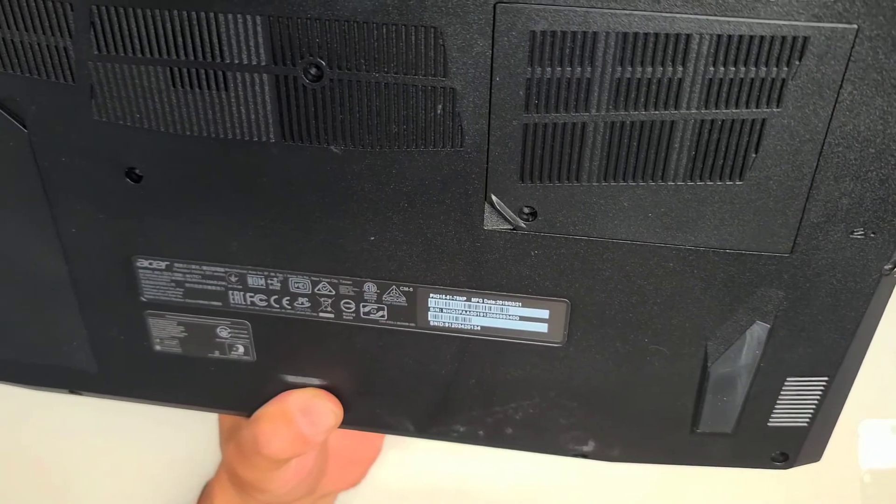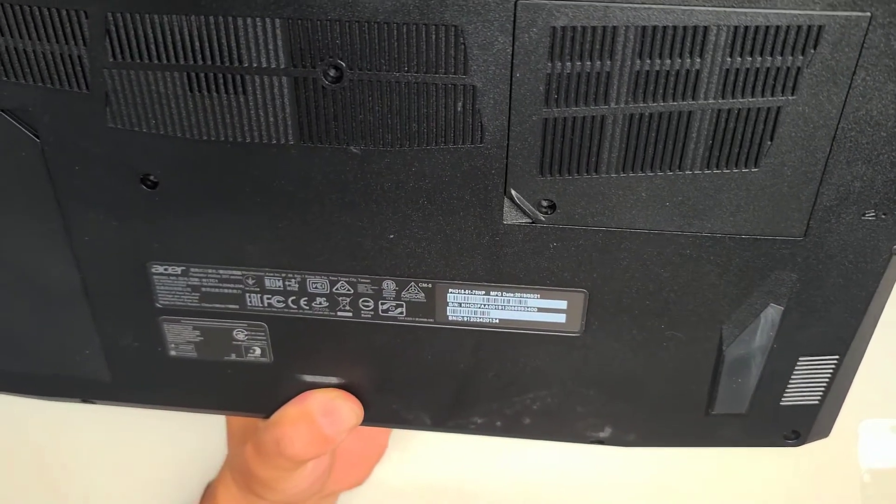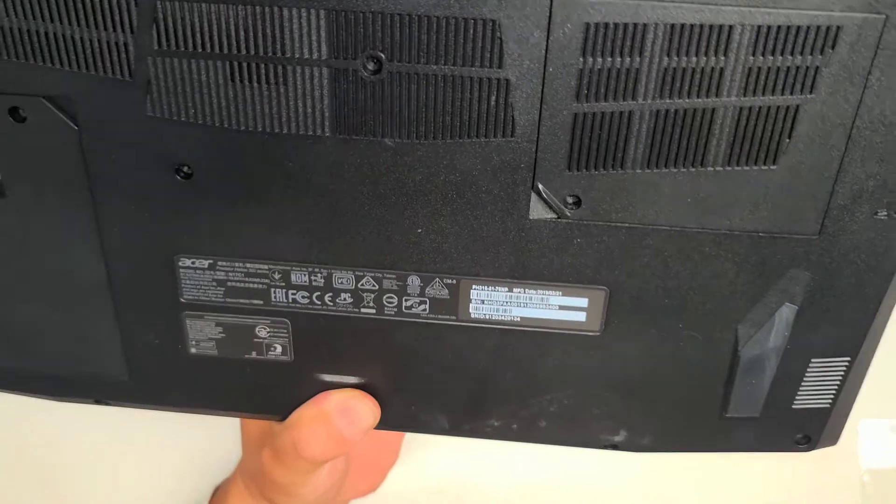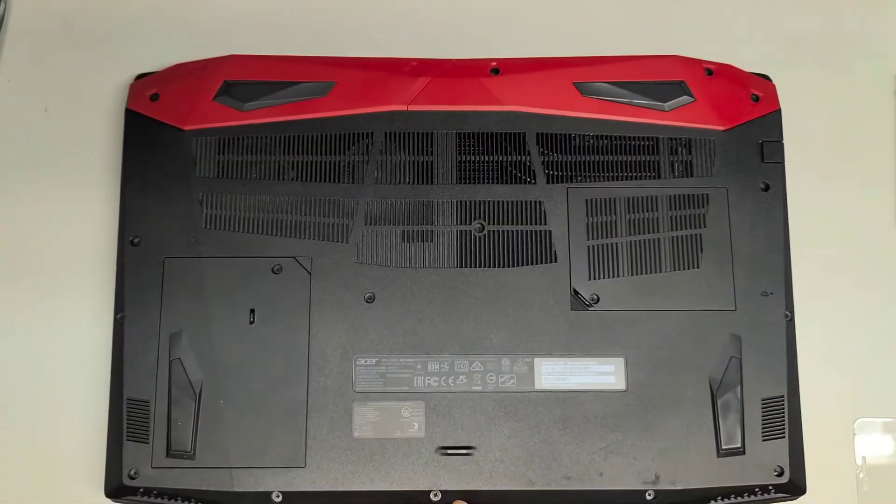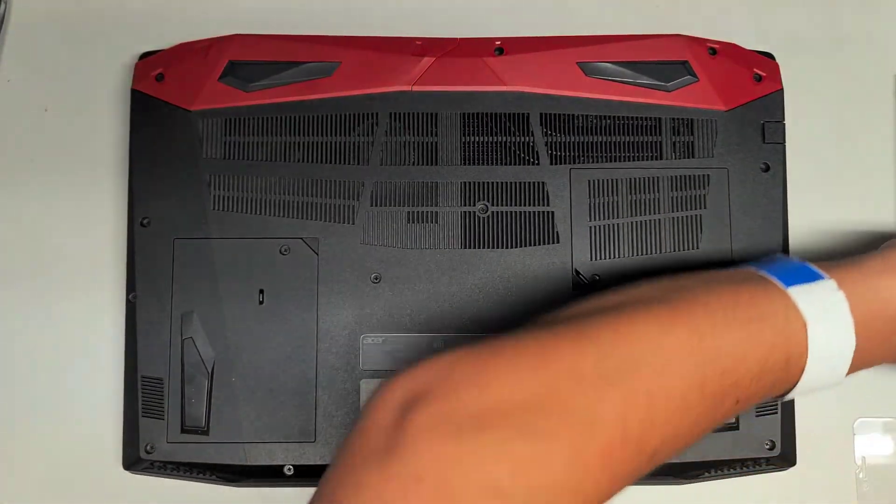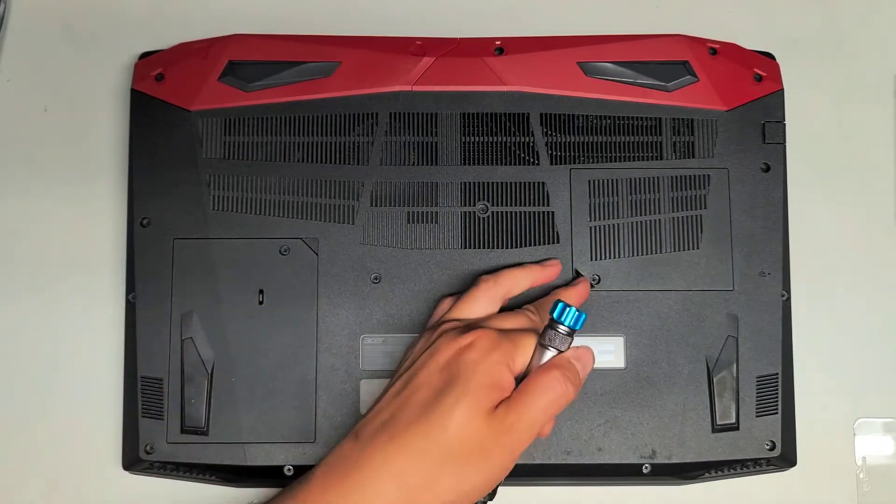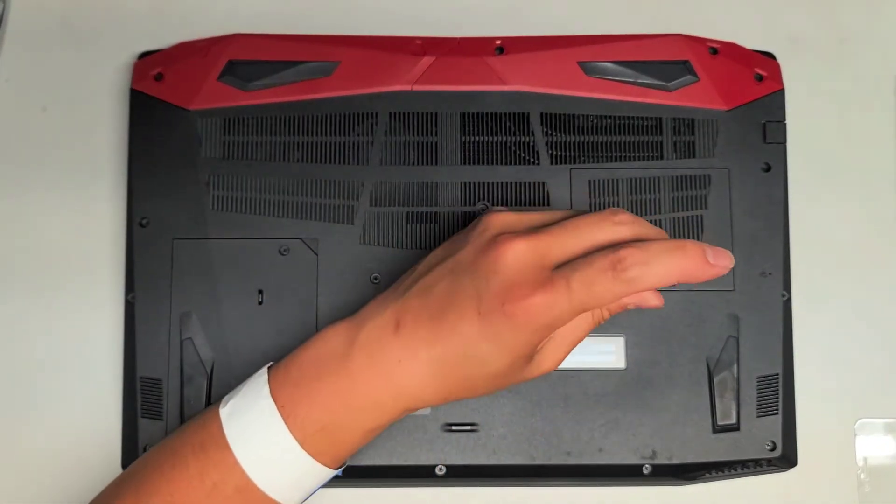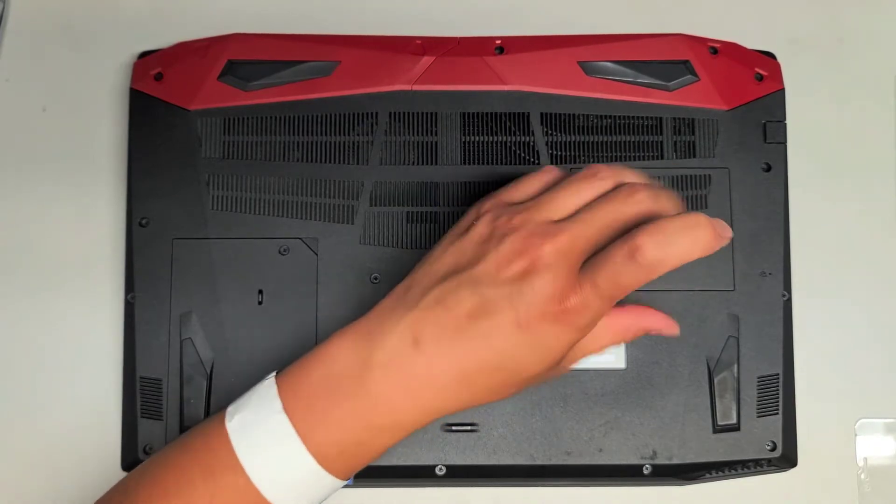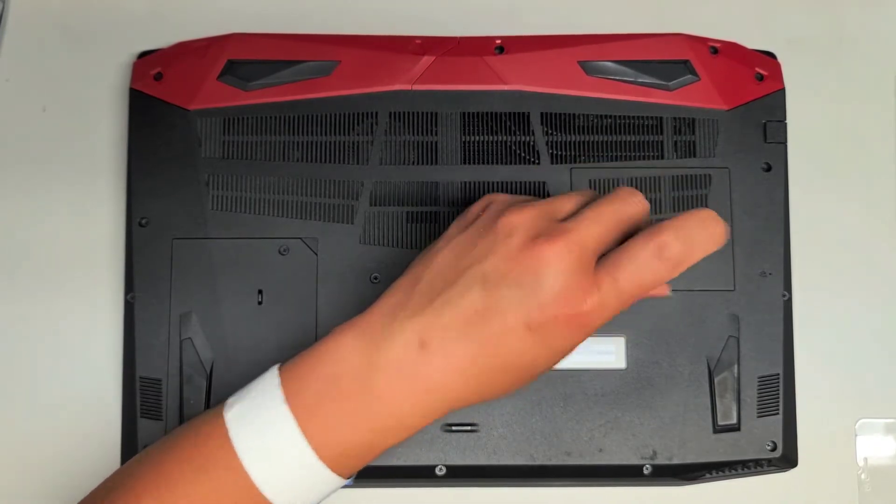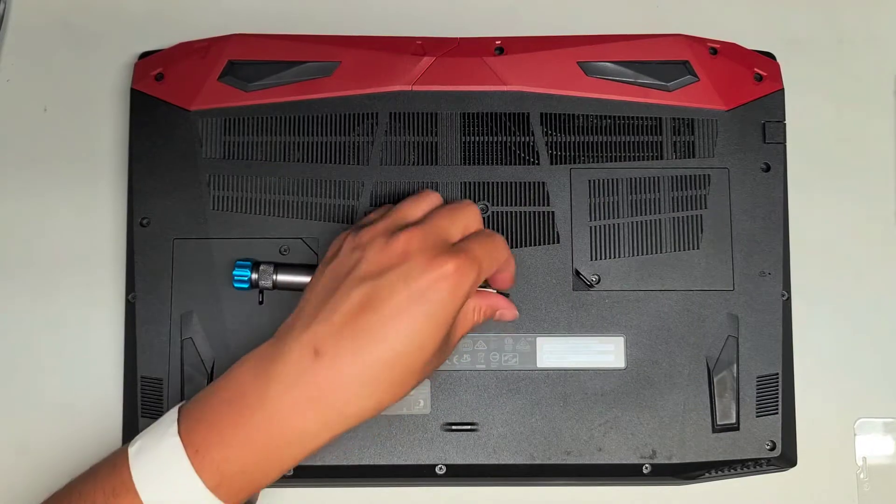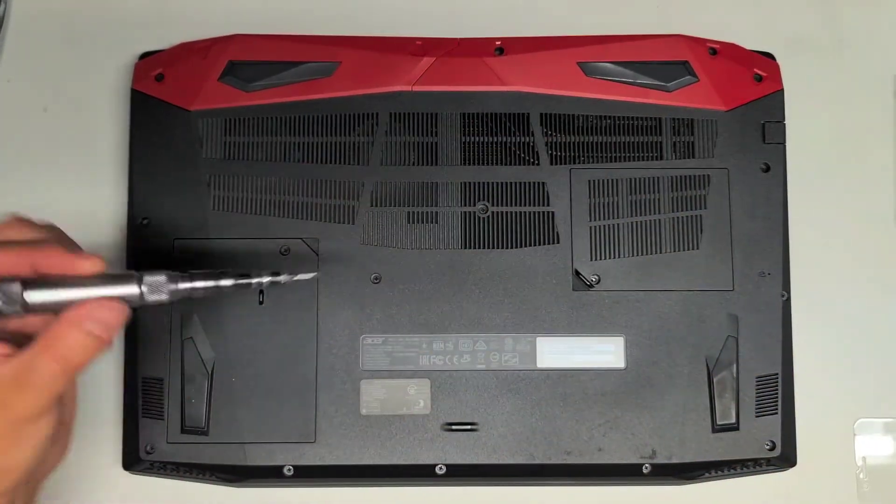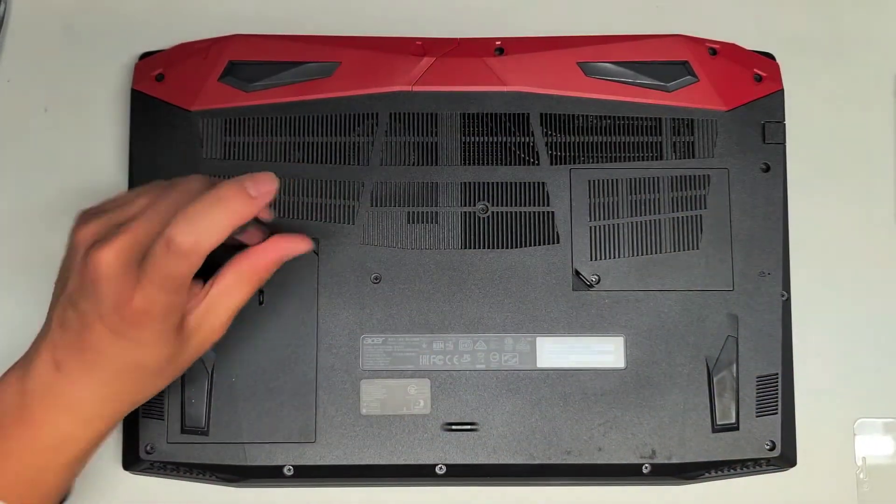I'm not sure if this model number is important, but PH315-51-78NP. All right, so on this, I'm just going to be doing a hard drive upgrade, the 2.5 inch SATA hard drive. And then we'll also take a look at the RAM here. So there's just one screw for each. These are PH1 or JS1 screws. So just take the screw out, keep them in order because they can be different size, shape, and length. So I'm going to take both the screws out. They look about the same, I think.